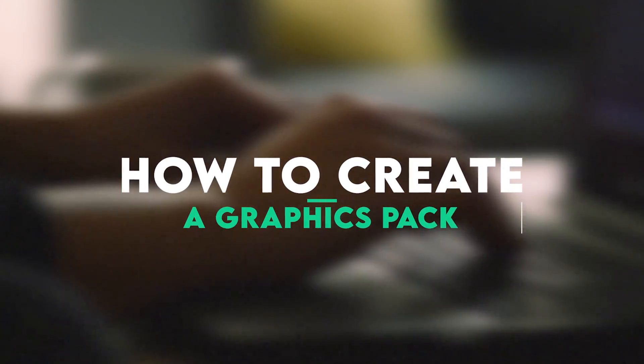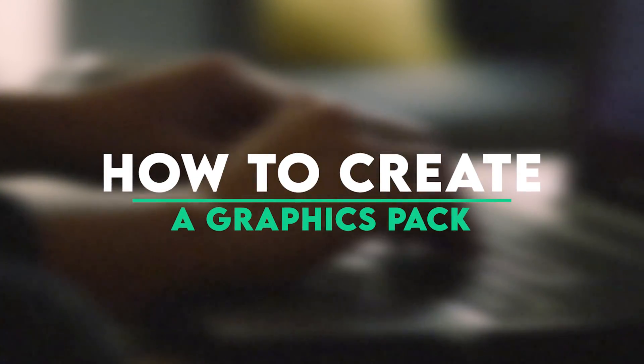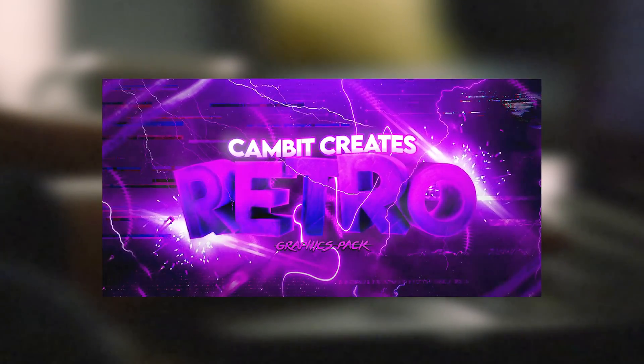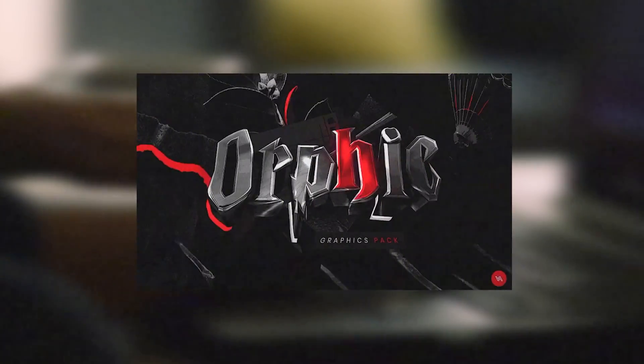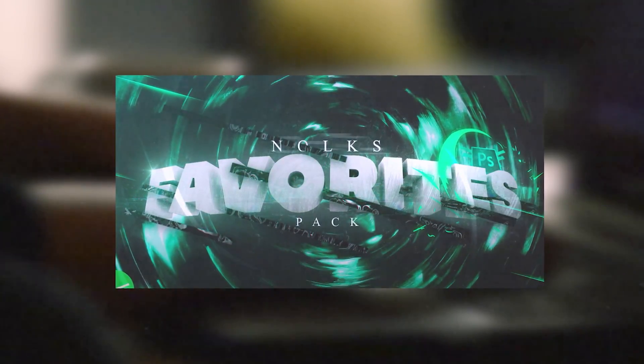In this video I'm going to be walking you through all the steps that you'll need to take to create a graphics pack of your own. A really nice clean organized graphics pack. So without further ado let's get into it.